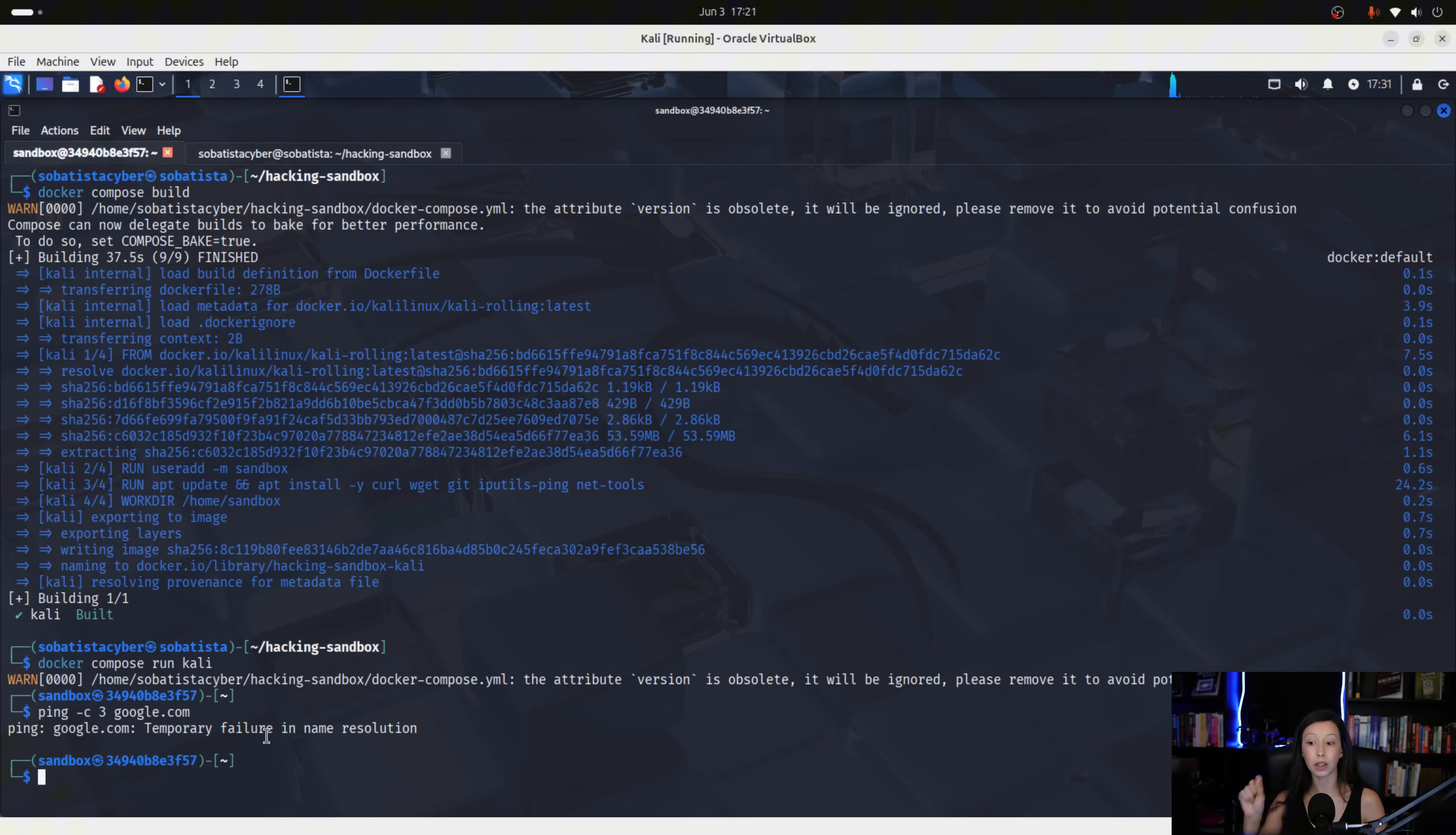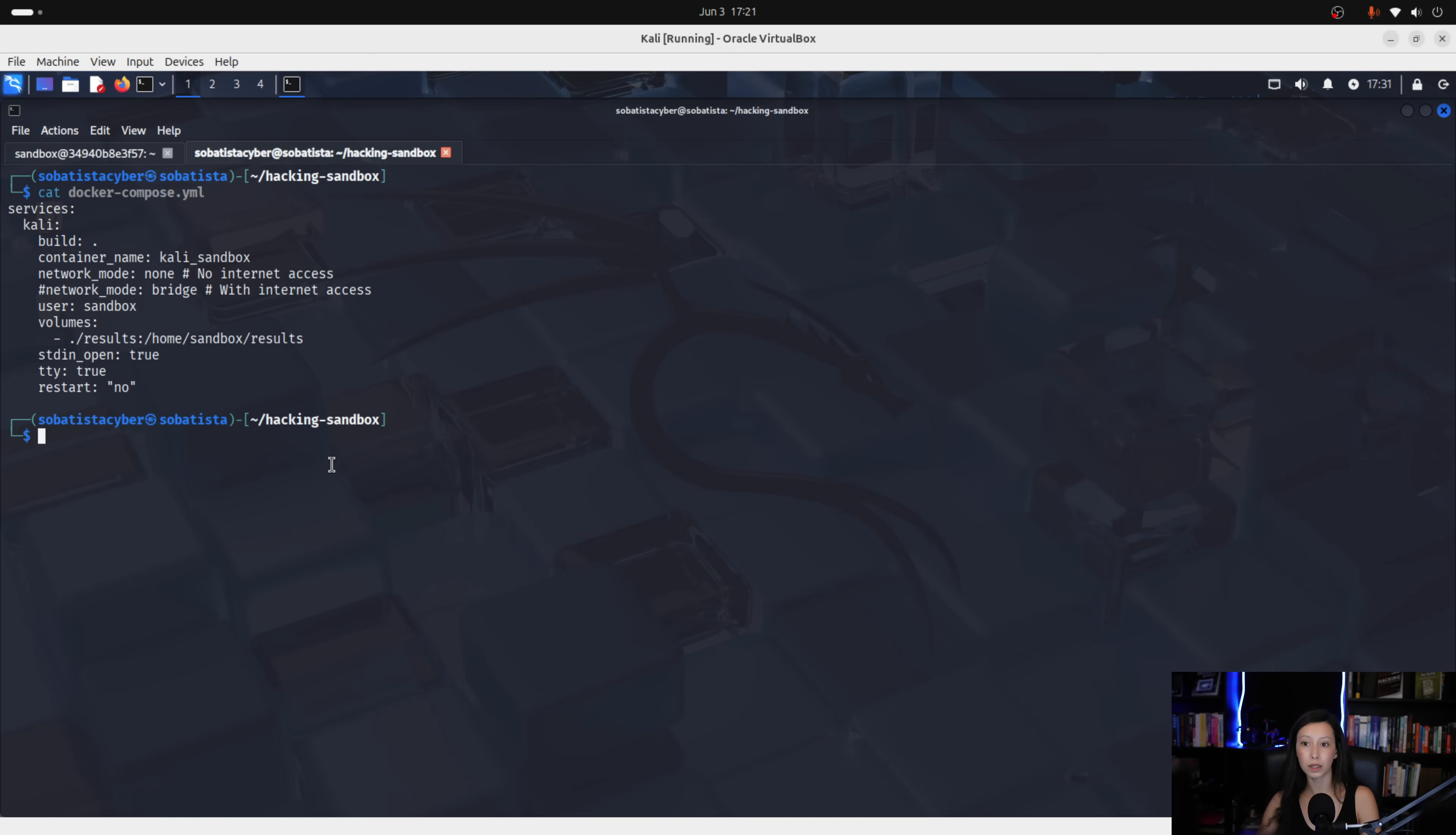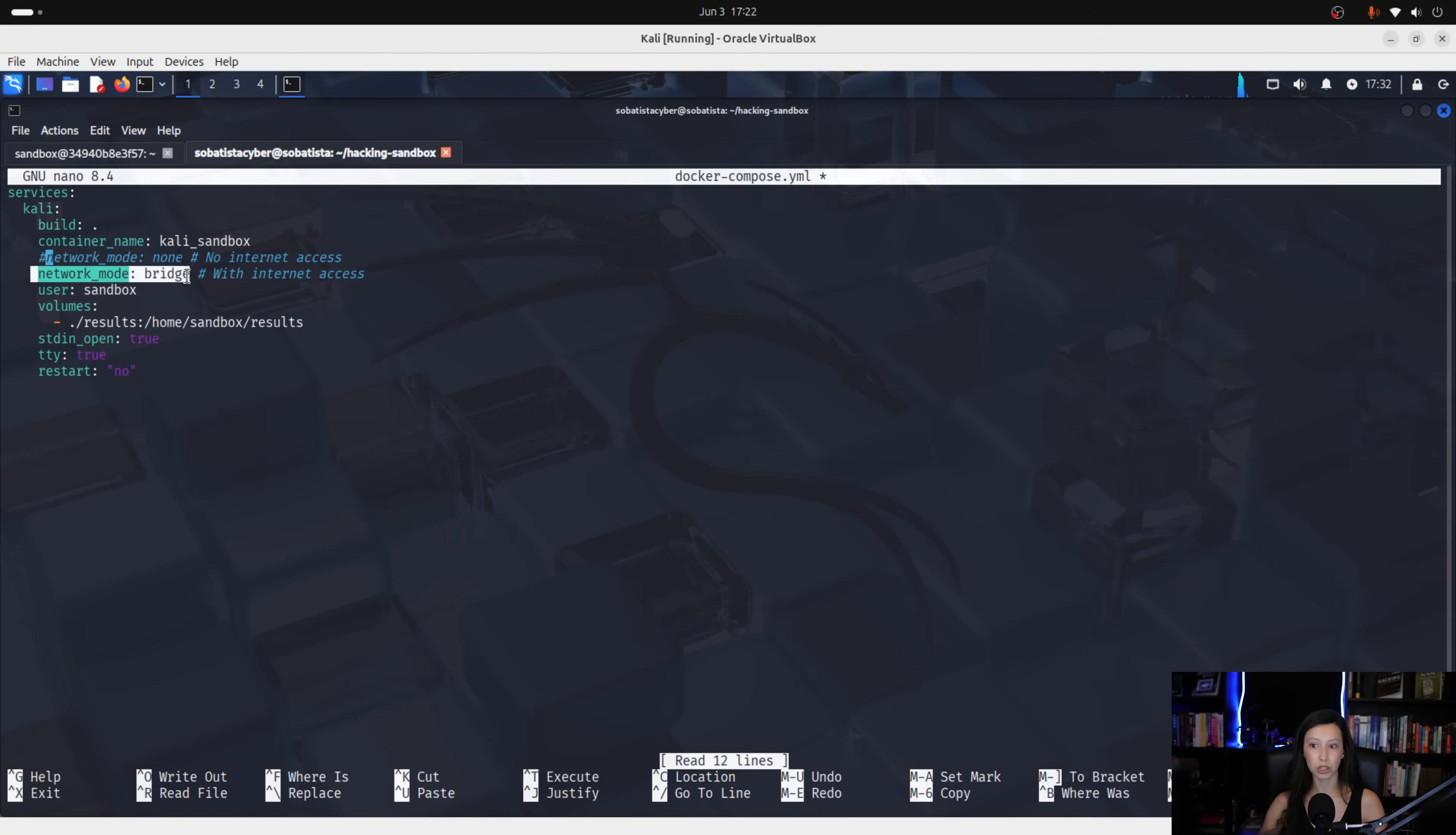Now, let's enable our internet connectivity. So, you can see the difference. And also, we only do this if, for instance, we need to download the script like linpeas. OK, guys. Other than that, we always have the internet disabled. So, let's go back to our docker compose file. Use none. And where it says network mode bridge. We remove the number sign and we add a number sign on network mode none. Now, what we are doing here is we are enabling the network mode bridge, which will give us internet connectivity. And we are disabling the network mode none, which takes off internet.